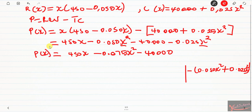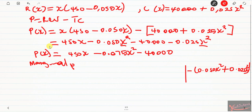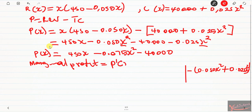The marginal profit is the derivative of the profit function. Since we have a non-linear function, we need to differentiate P(x). So let's differentiate this profit function to find the marginal profit.